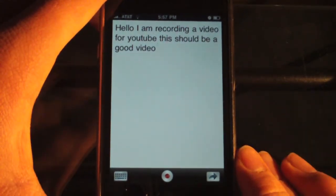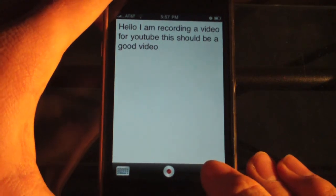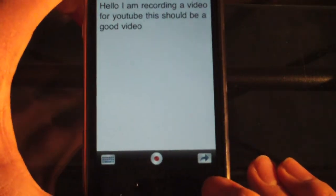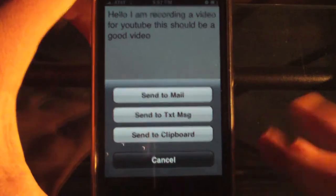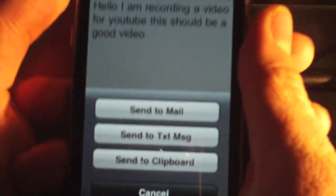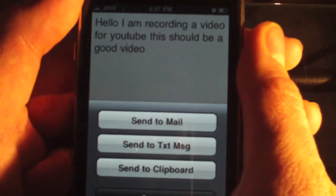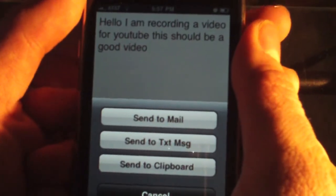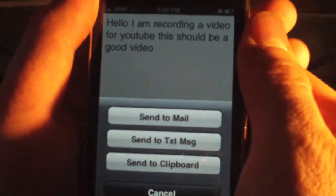So if you want to send this to a text, all you have to do is click this little arrow right here and it will bring up this list of items that you can send it to. You can send it to mail, send to a text message, or send to your clipboard. So I'll go ahead and demonstrate what this does.